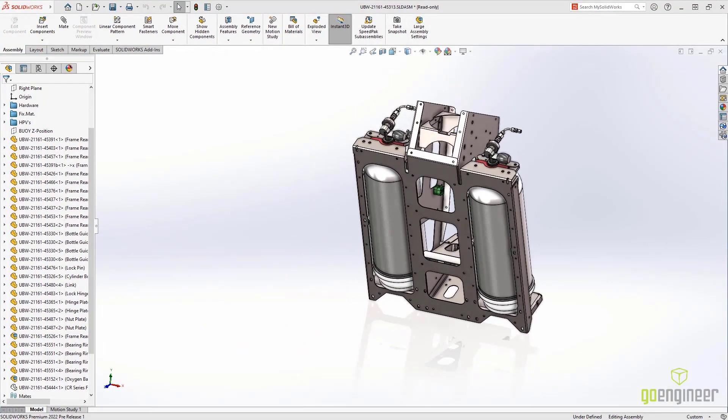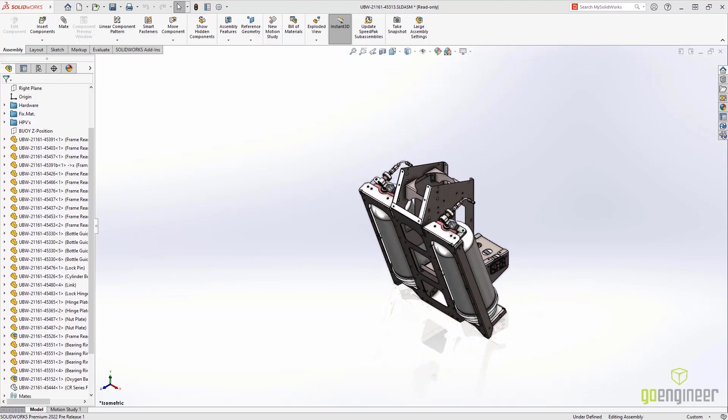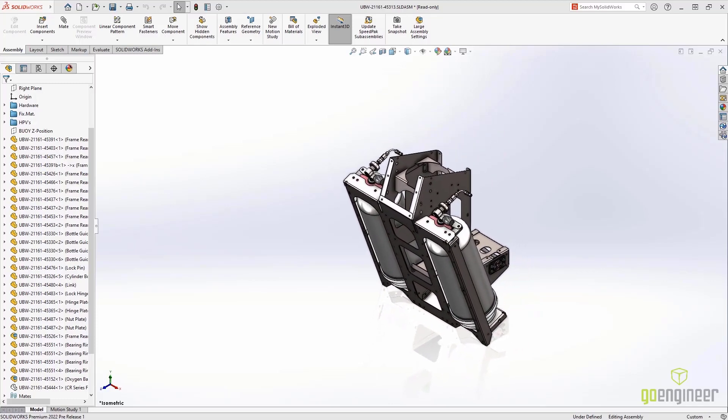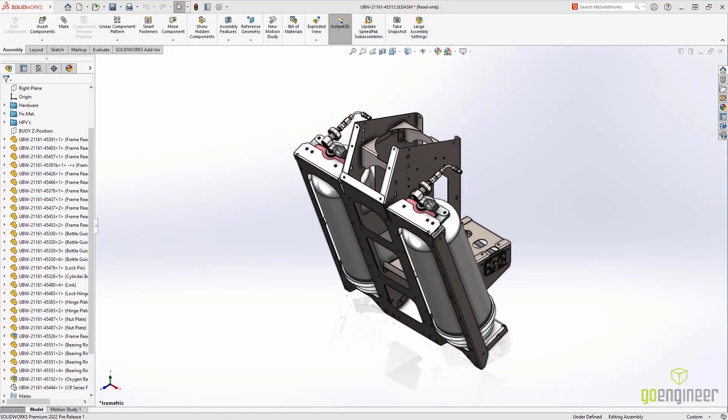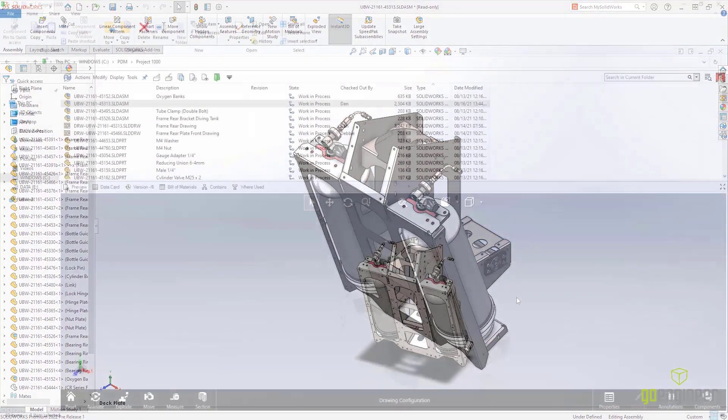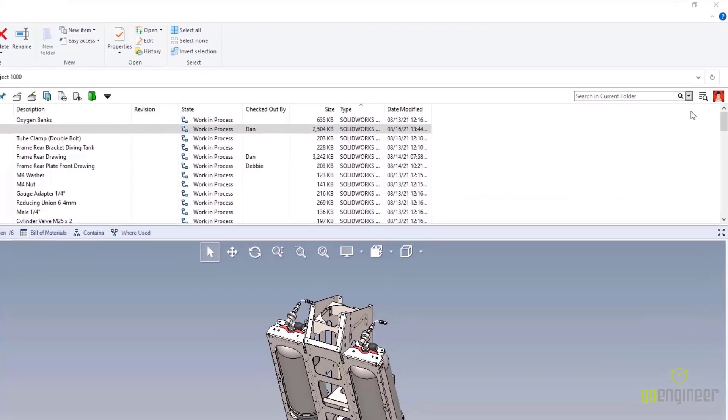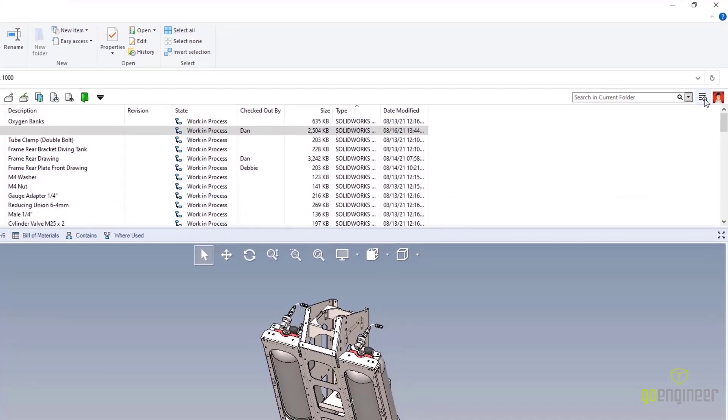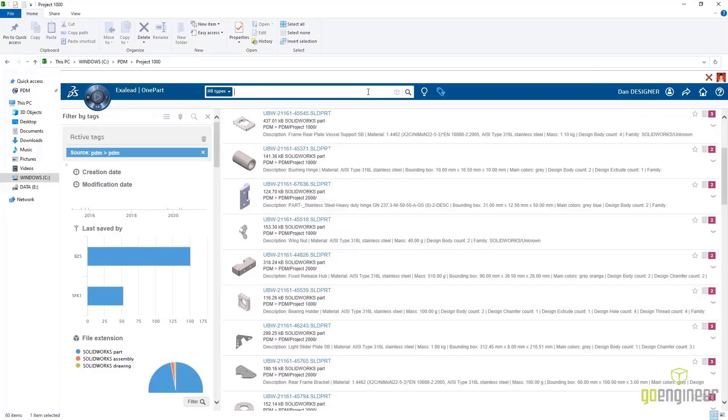To keep costs down, we encourage the reuse of data whenever possible. After all, you've already done that work. Here, we need a new ultralight deck plate for this design. Enter Exilead OnePart, which can now be incorporated directly into the PDM Professional interface.